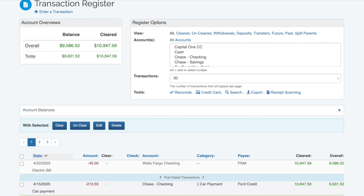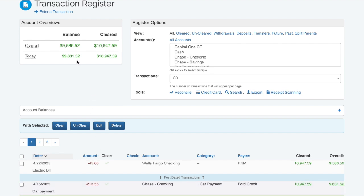The difference between the balance and cleared numbers are that the balance column is the sum of all your transactions regardless of their cleared status. The cleared balance is the sum of just your cleared transactions.